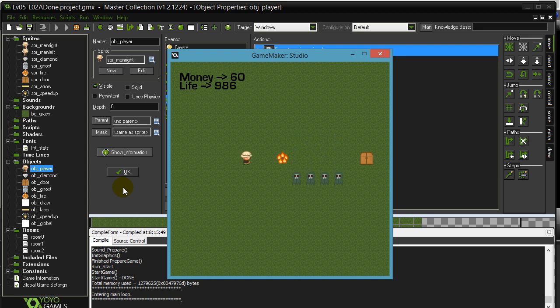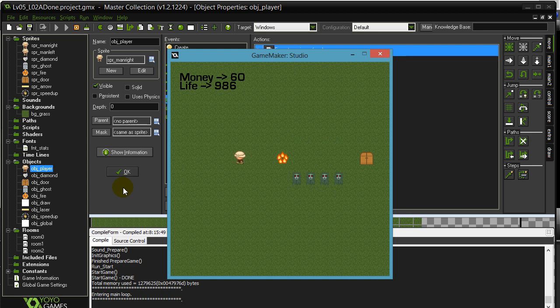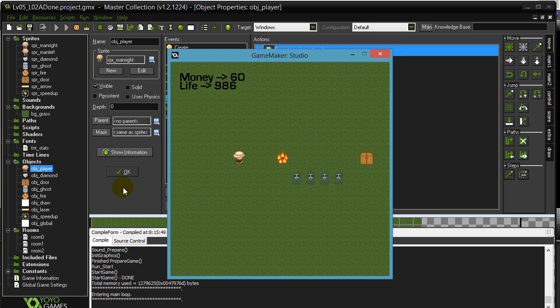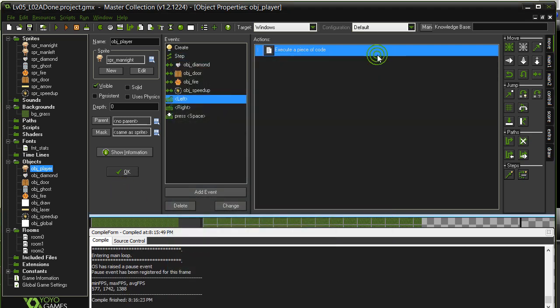If you wanted to get fancy, which you will in a challenge coming up soon, you can add an alarm on here to put that variable back to four. So maybe the speed up only lasts for a few seconds. You could just set global.playerSpeed back down to four again. Okay, so it's a good use of globals. Now one little addition that I do want to make in here, I don't know if you noticed but...